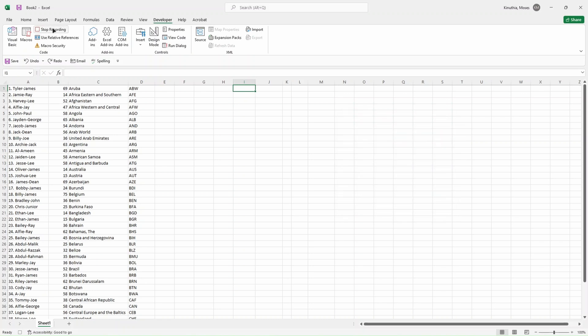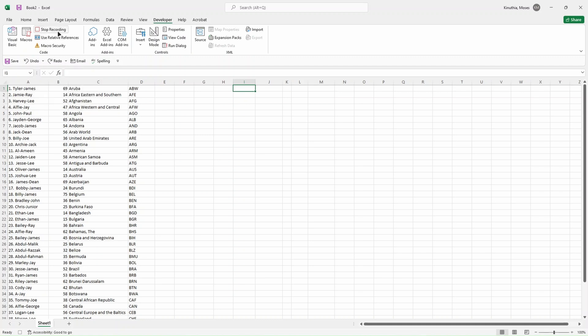Once we are done doing that, we click on OK. From now going forward, as you can see here, it turned from Record Macros to Stop Recording. It means that it's in recording mode, so any mouse click we are going to do right now will be recorded into the code that will be generated later once we stop recording.